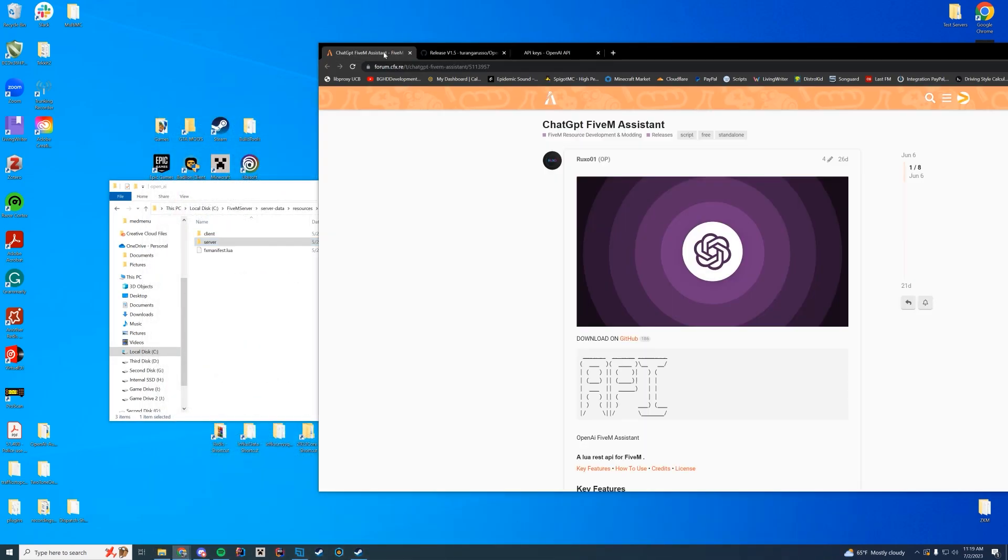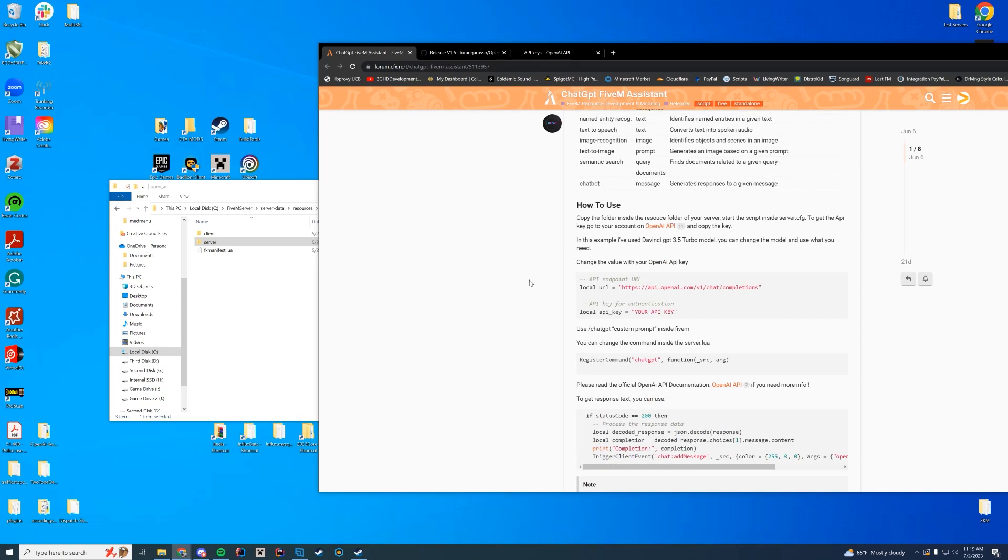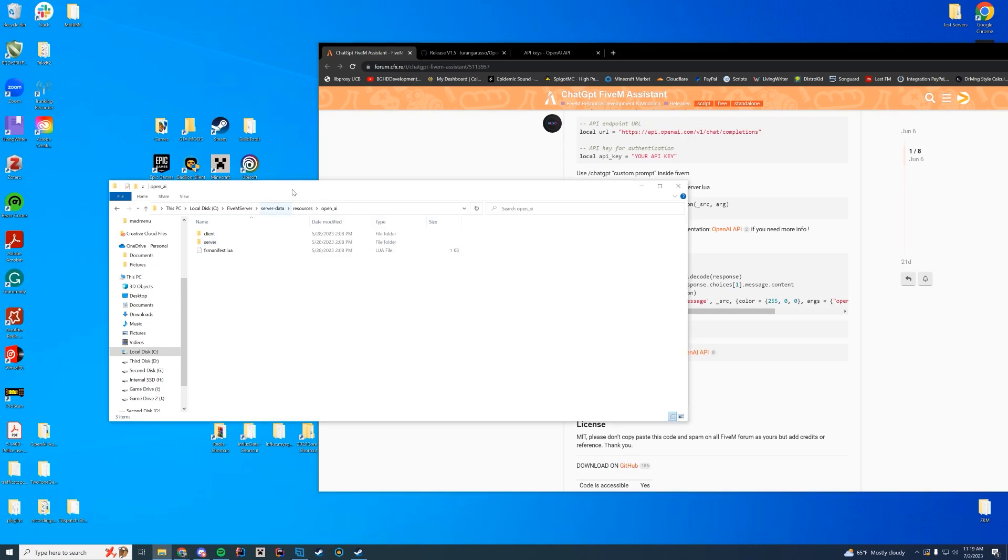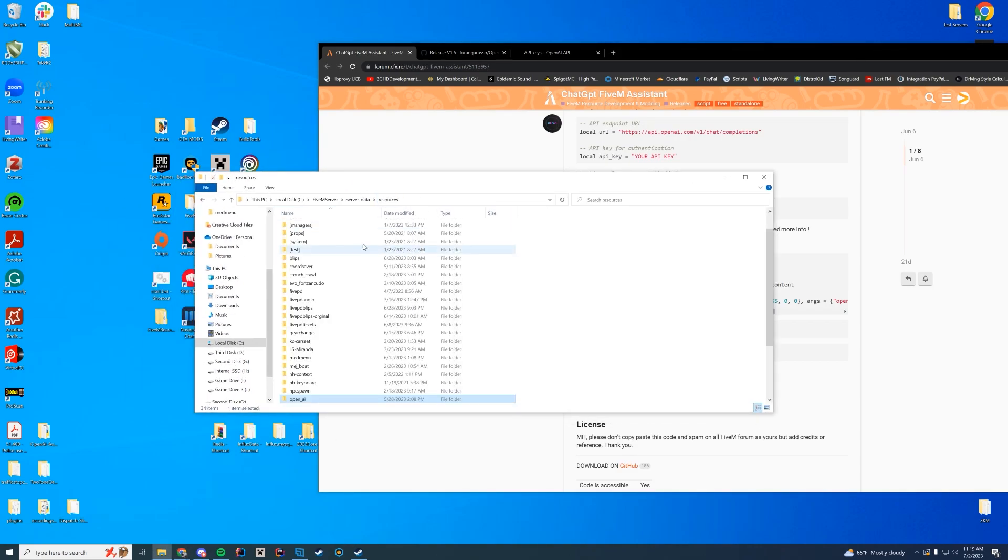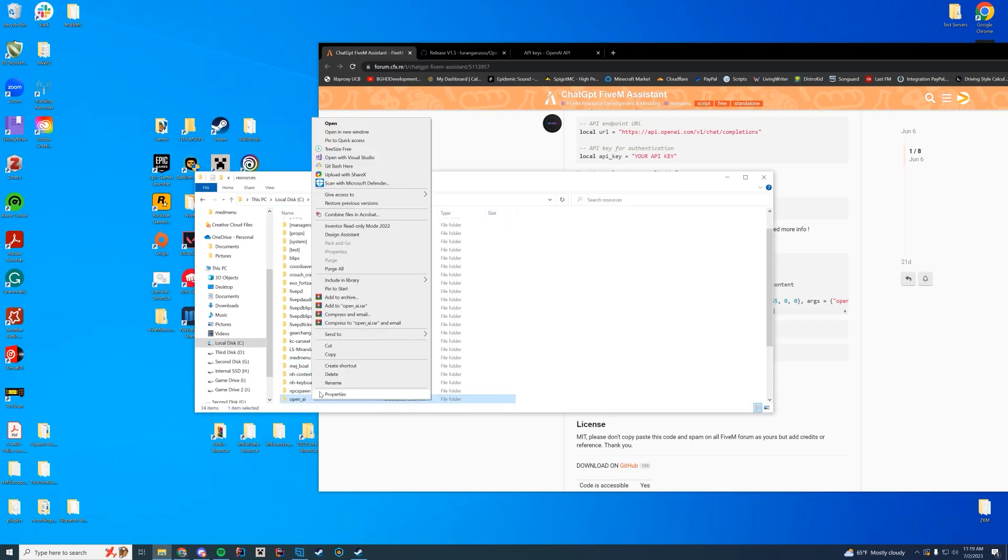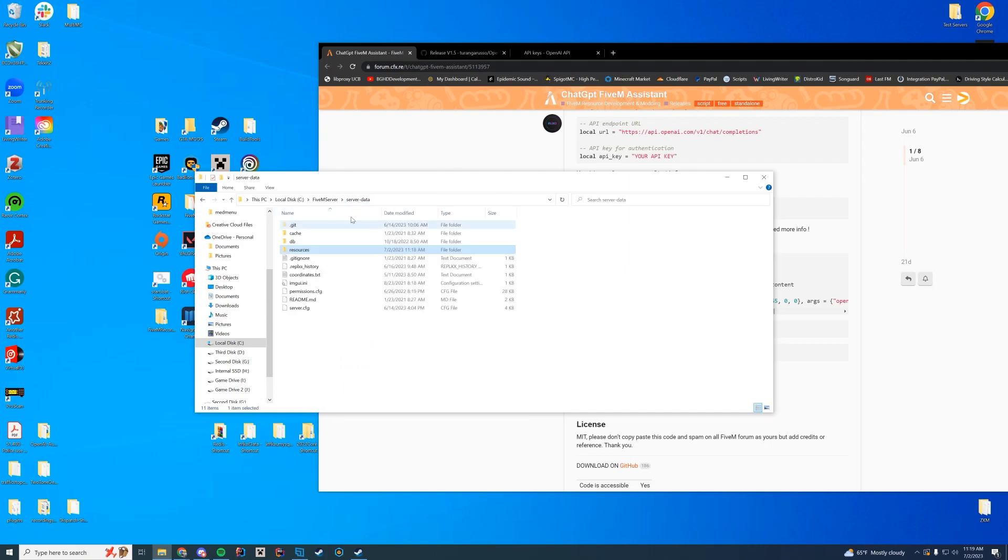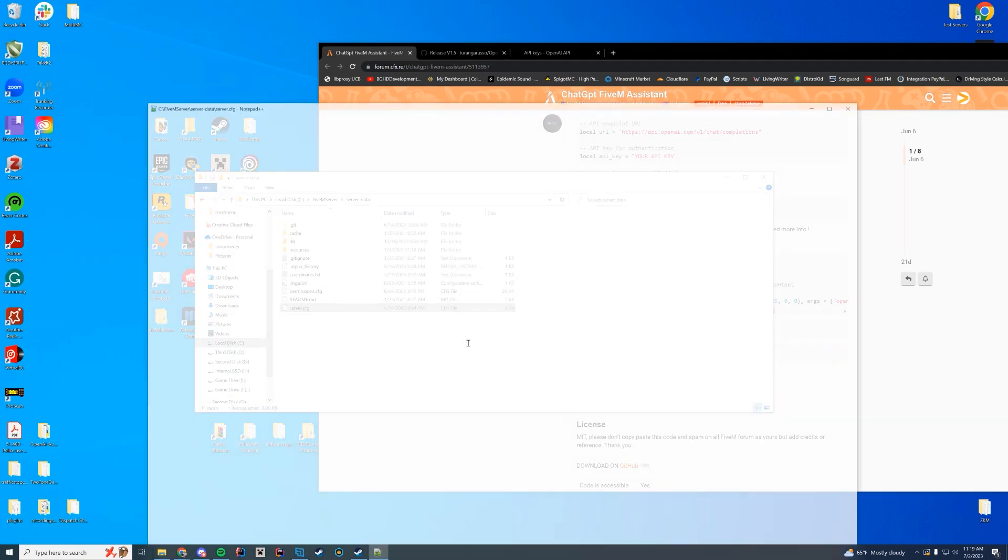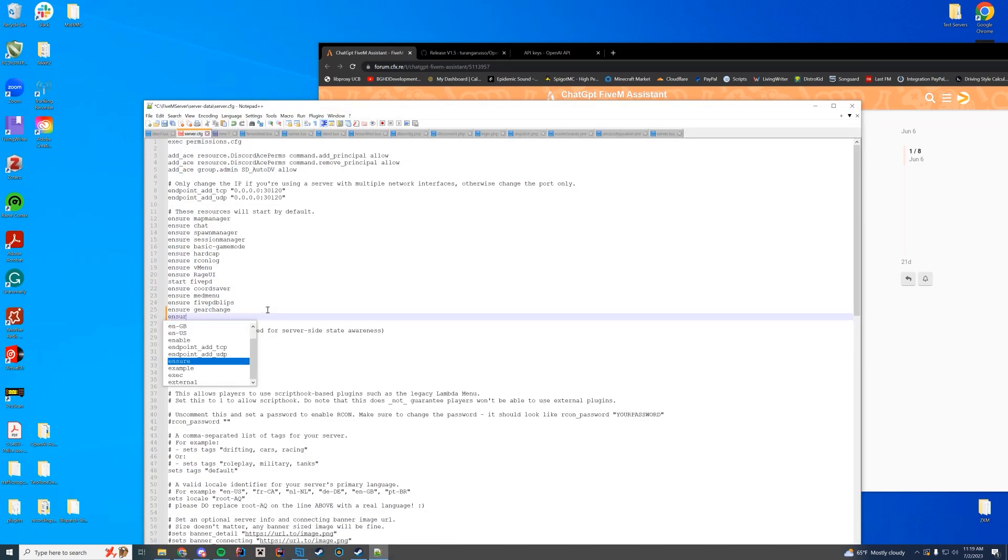The resource contains a default command inside of the game called /chat GPT and then whatever your arguments are. So it just responds to you. But obviously if you're a developer you're going to want to take advantage of this however you can. You're going to keep the name open_AI and you're going to go to your server.cfg file and add ensure the name of the resource in here which is open_AI and save.